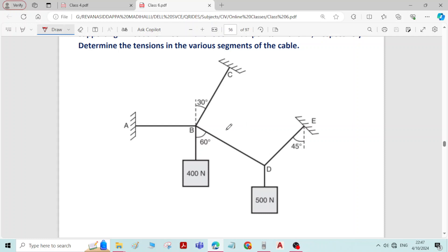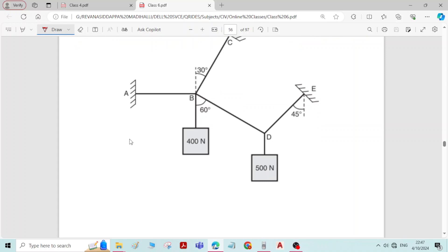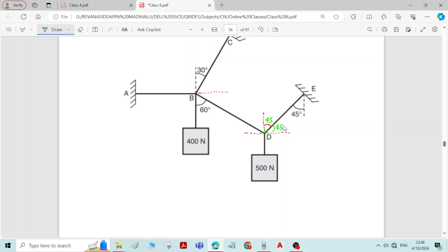Before going to solve the problem, first we have to find the angles. To find the angles, draw one horizontal and one vertical at joint D and a horizontal at joint B — the vertical is already there. At joint D we have a 45-degree angle, and the same angle on the other side is also 45 degrees, so the total angle here is 90 degrees.